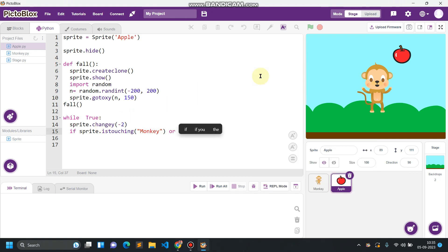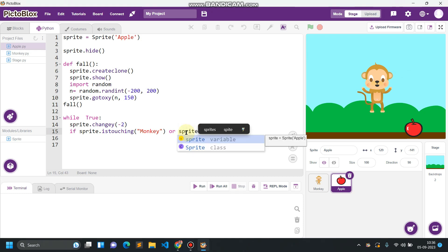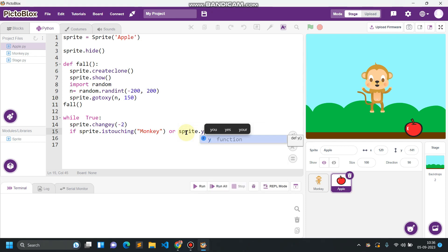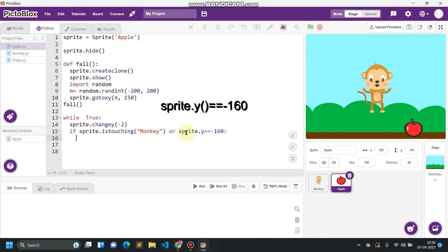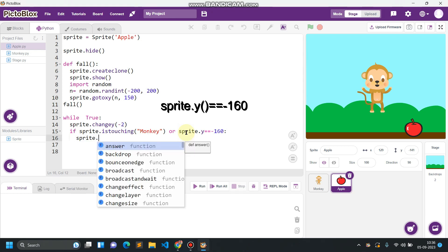If sprite.is touching monkey, that means if the sprite is touching the monkey, this is the first case. And second case is if the sprite is touching the floor. For the floor we have to give the coordinate value of the y, so sprite.y equals equals to minus 160.